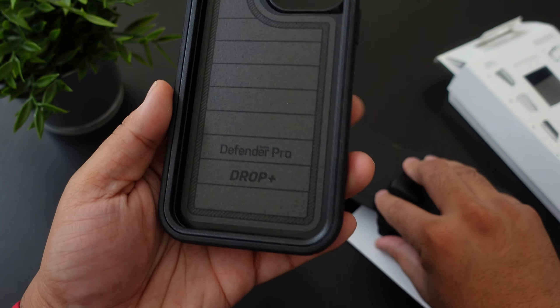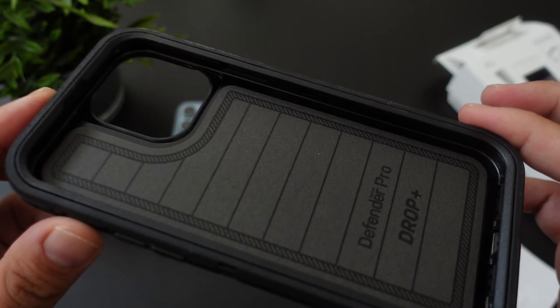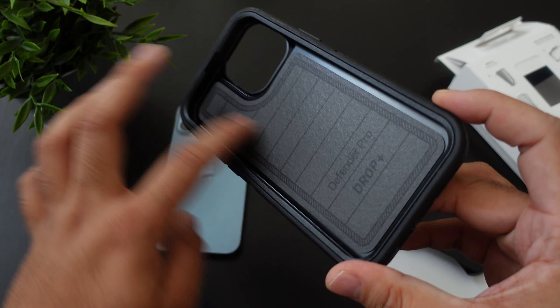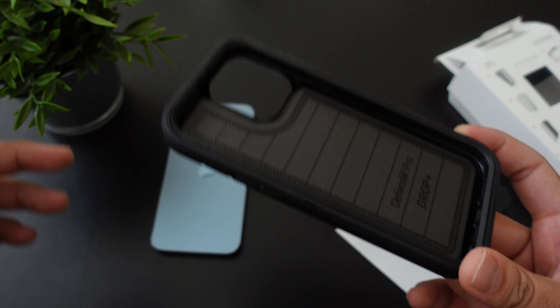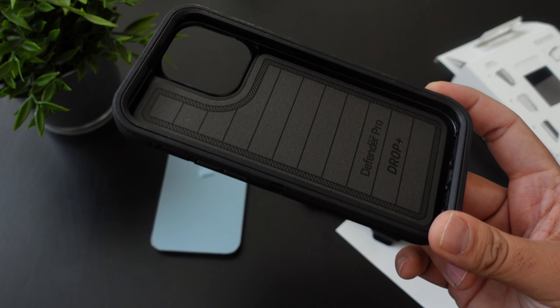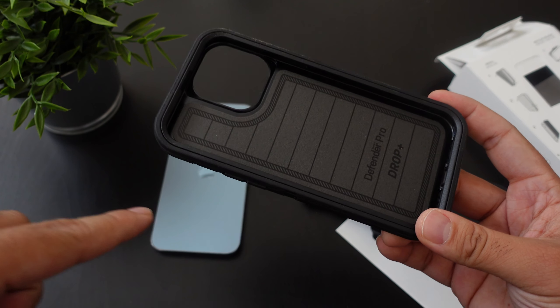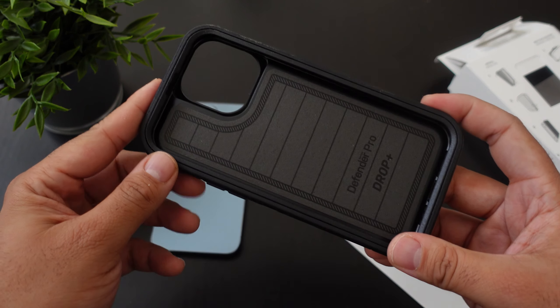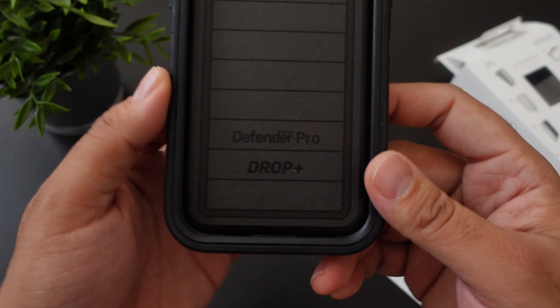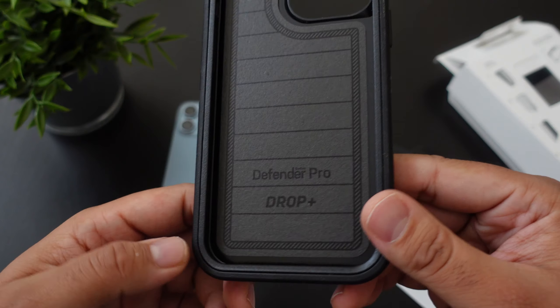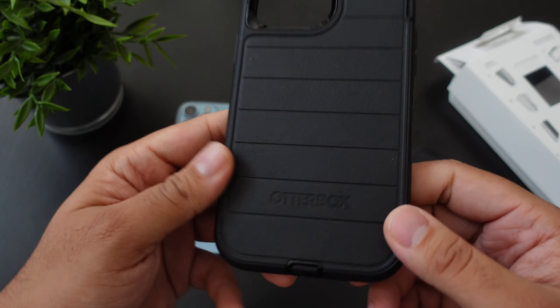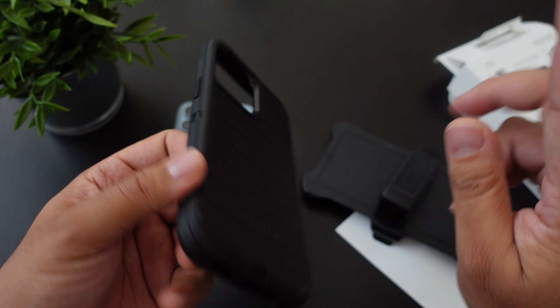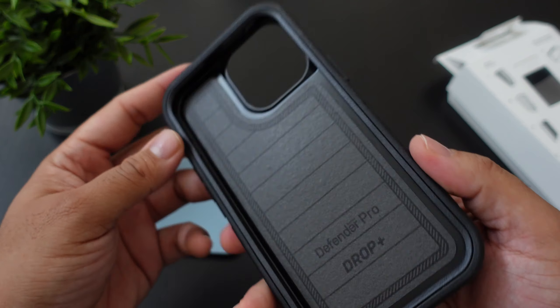So one thing that you guys probably didn't know is that they got rid of the screen protector that actually came with the Otterbox Defender. Now if you guys need a case that has the screen protector already installed I will have a link down below to the Supcase one that I did actually do a video on. Defender Pro drop plus. A lot of people have questions of how to take this out of the case and I will show you how to take it off as well.